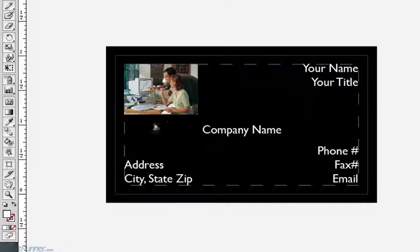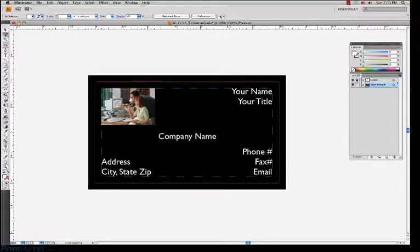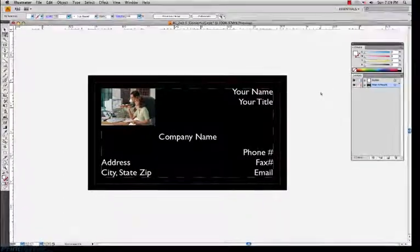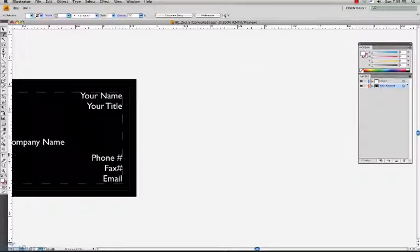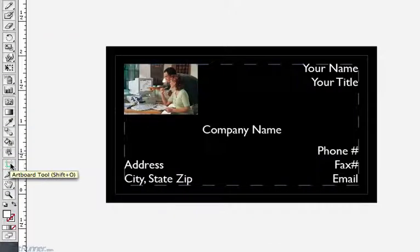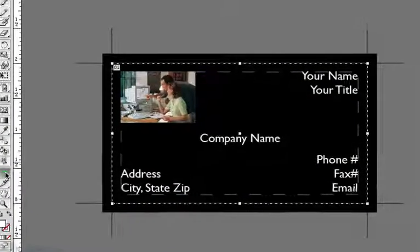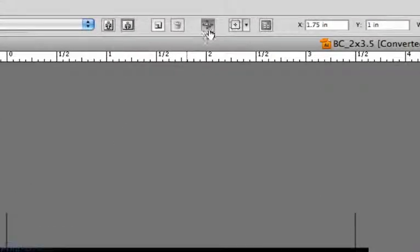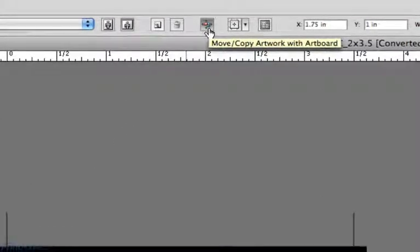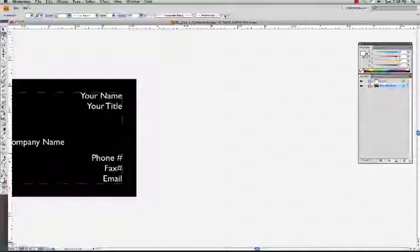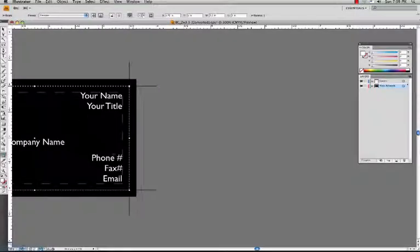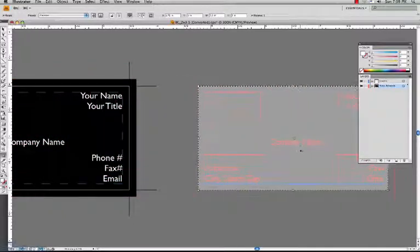Now I'm going to make a second artboard for the backside. I'm keeping the same background color as the front, so with both layers unlocked, I'm going to click on the artboard tool and then go up to the measurement palette and click the small icon to move or copy the artwork with the artboard. You will see that when I hold down the option key and drag the artboard, it also drags the content too. For more about artboards, you can visit the video clip on working with artboards.